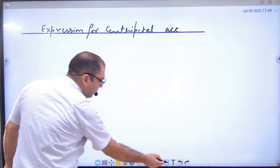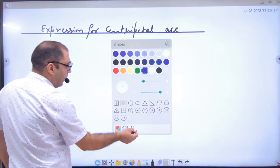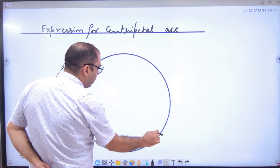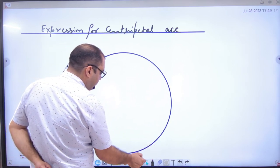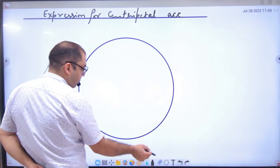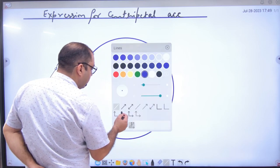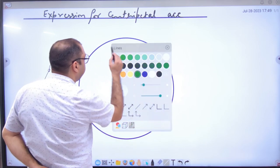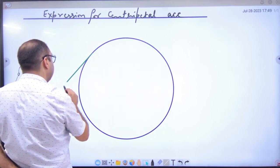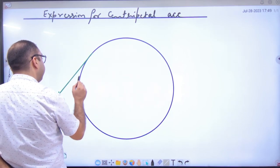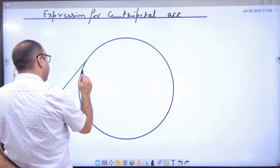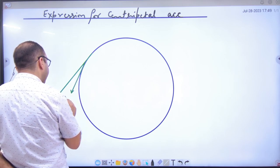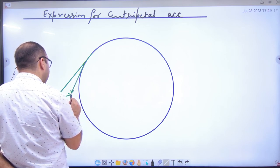Expression for centripetal acceleration. Suppose we assume that any body is in a circle, and the velocity vector was drawn like this — V1 vector, V2 vector, and this was delta V vector.